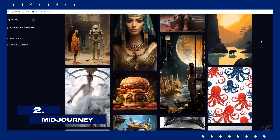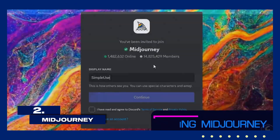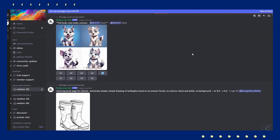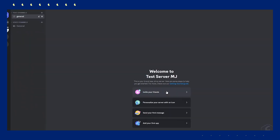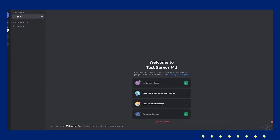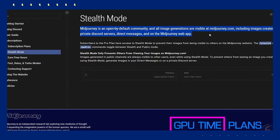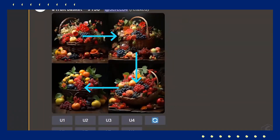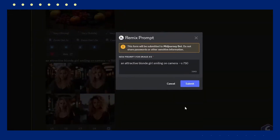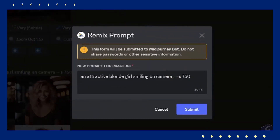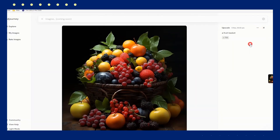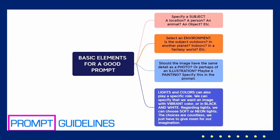Next, let's talk about Midjourney. This AI art generator specializes in creating visually striking and imaginative images from textual prompts. Whether you're looking for a vibrant landscape or a surreal scene, you can enter a descriptive text and Midjourney's AI will interpret it artistically. Its user-friendly interface ensures that even those without any design skills can produce visually stunning artwork effortlessly.